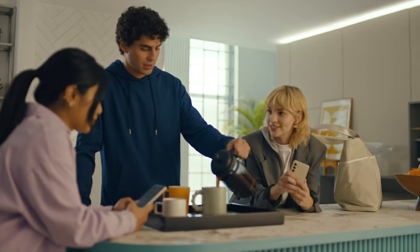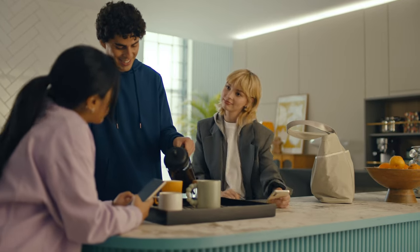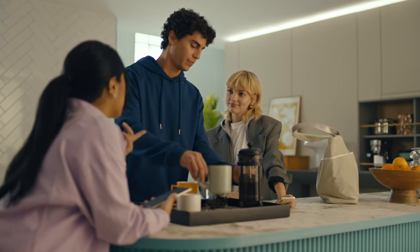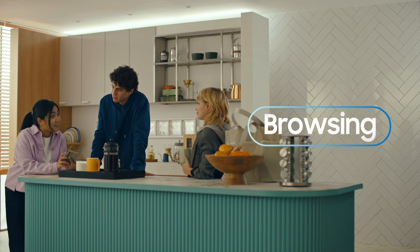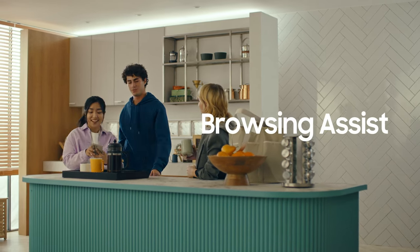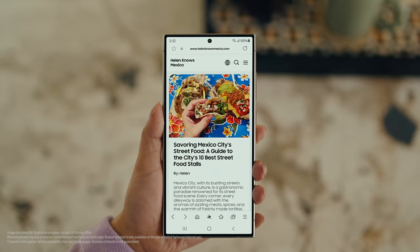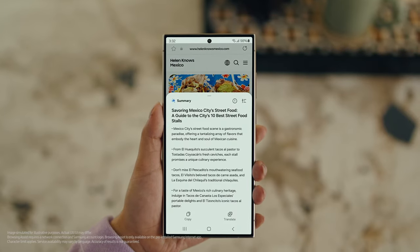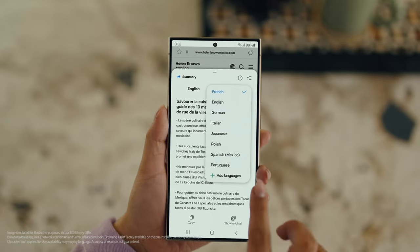Did you guys get the travel blogs I sent? Too long. I'm kidding. Sorry. Yeah, they were a bit long, but actually there's a way to make those posts a lot easier to digest with Galaxy AI's Browsing Assist. Open Samsung Internet, tap the Galaxy AI icon, and tap Summarize. And you can translate it too — tap Translate and pick your language.